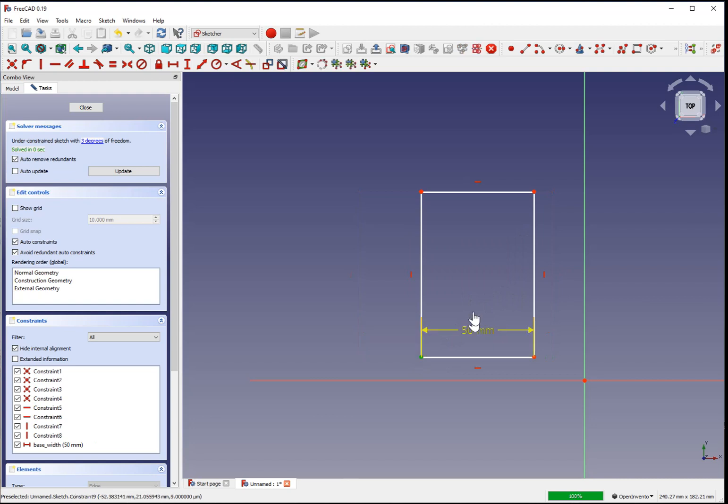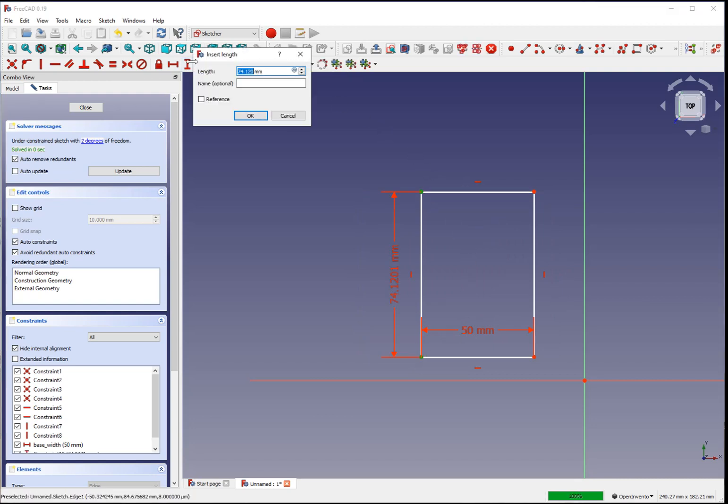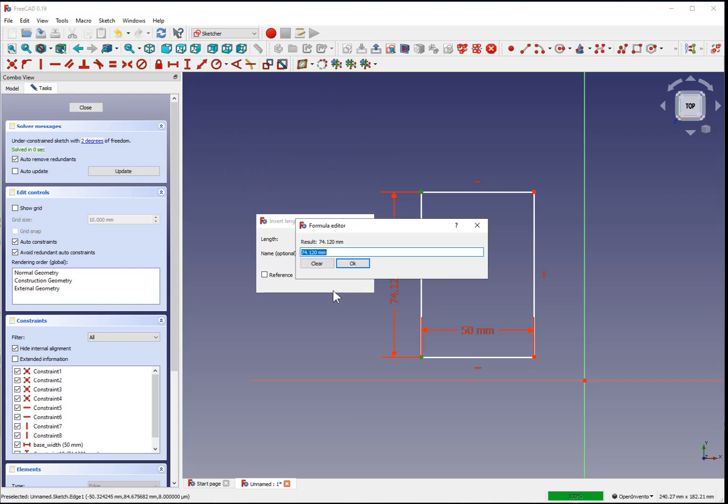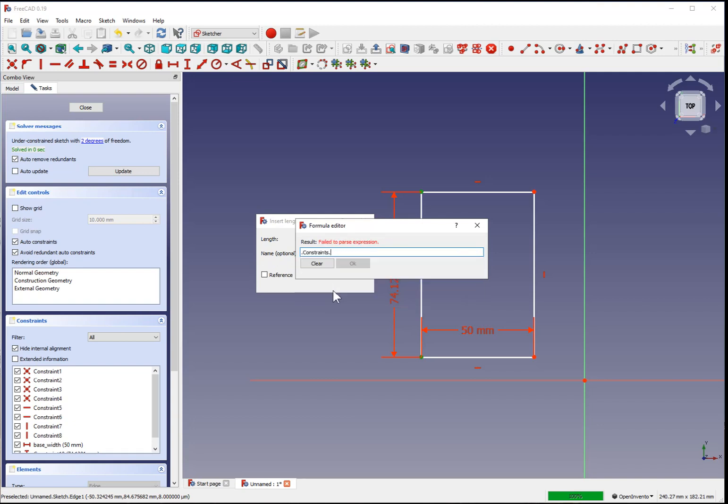Likewise, I will select two more vertices, use the vertical constraint tool, and reference the previous measurement. Instead of defining 50 here as a static measurement, I'll hit equals to bring up the formula menu, a dot to reference the current object, constraints, and I named that previous constraint base width.